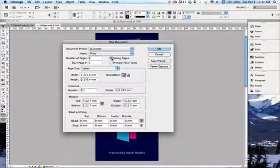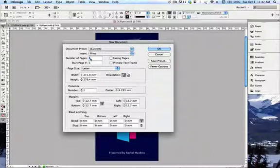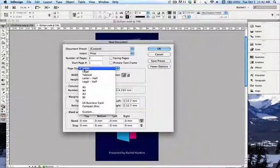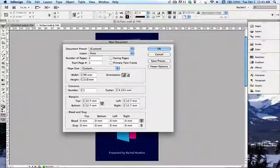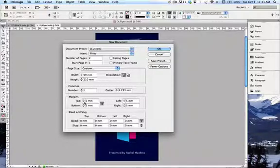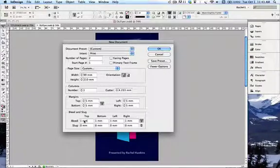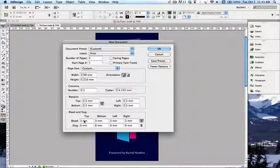We don't want facing pages — that would be like a book or magazine. We're doing a simple two-page stacked file, so we put in two pages. For size, we're using a custom size: a DL flyer is 99 millimetres wide by 210 high, portrait orientation. We'll have one column, margins set to 5mm — a DL flyer is compact so you don't want a margin that's too big. Bleed we're setting to 3 millimetres, which is standard for crop marks and bleeding colour or images over the edge.